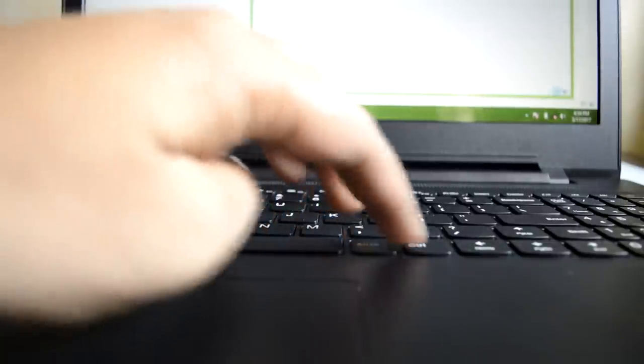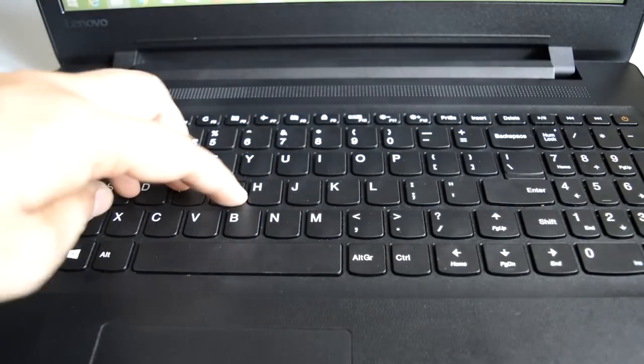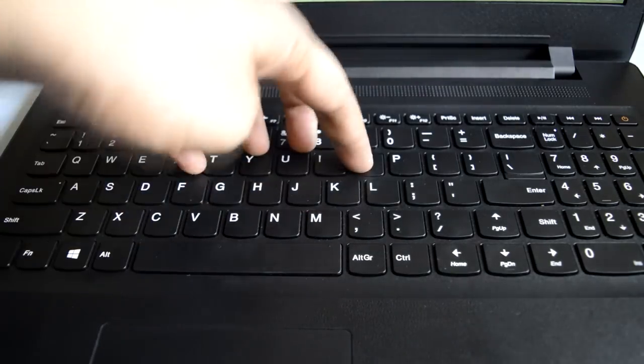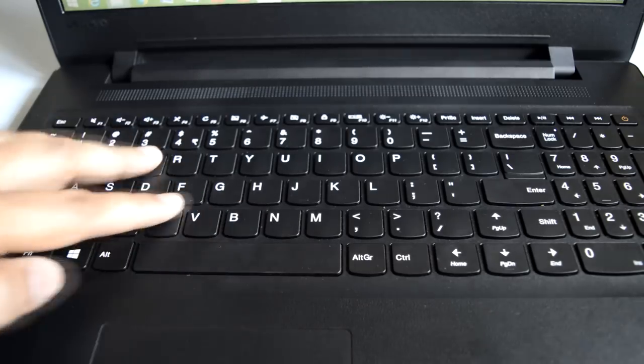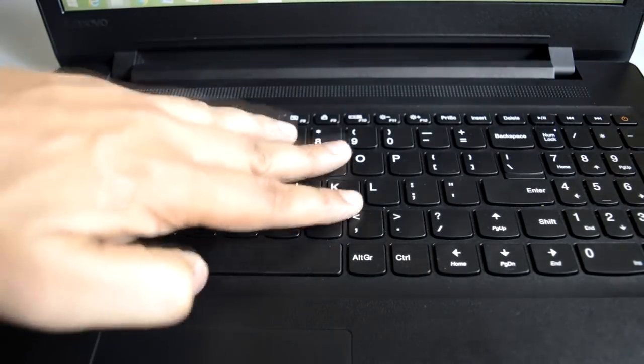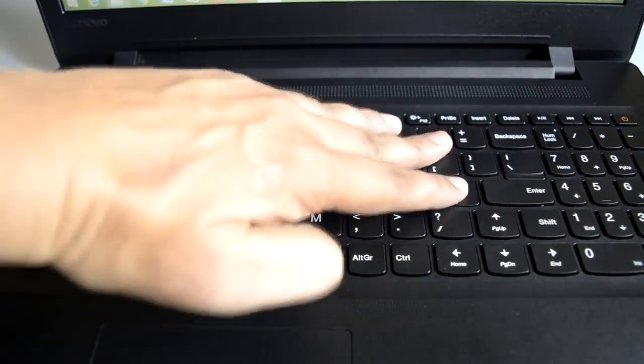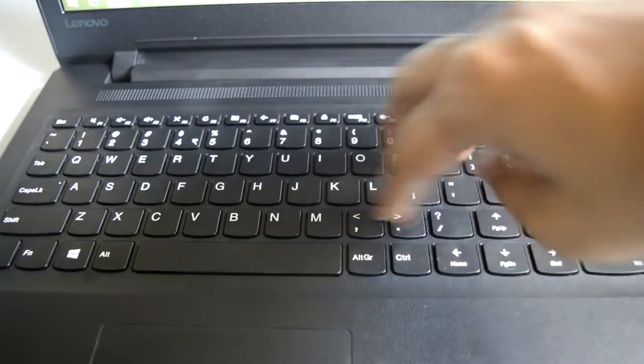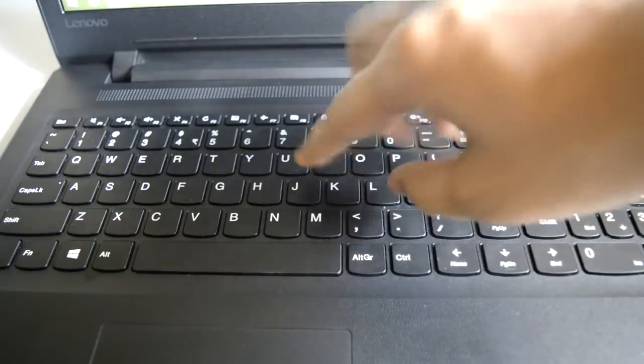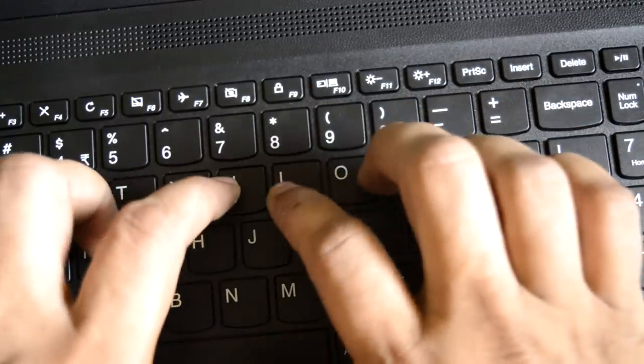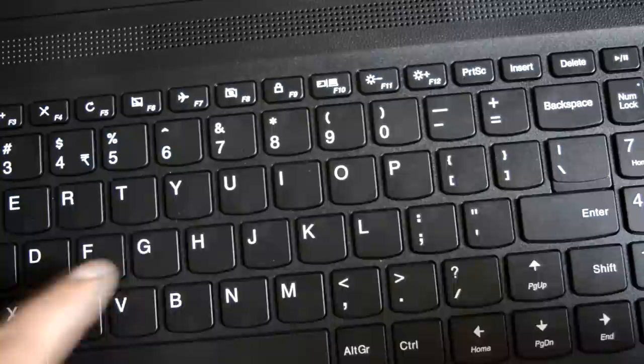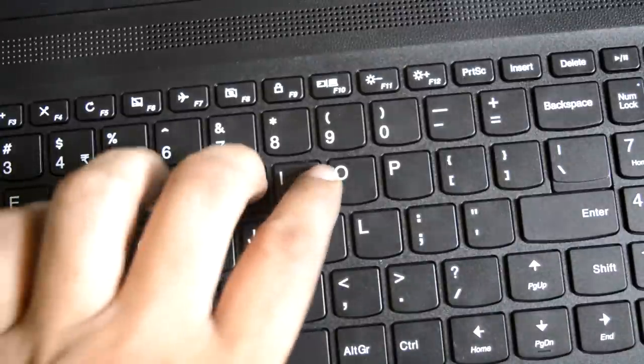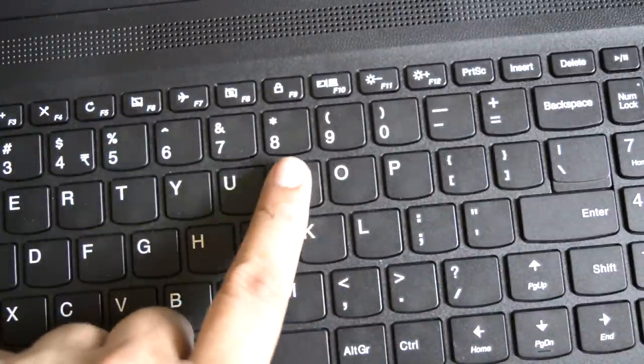The keyboard bends inwards when typing aggressively, but it is not that bad when compared to the G5080 model that I had reviewed earlier. It didn't register some of my clicks when typing even at moderate speeds, which required retyping the letters missed during the first attempt.